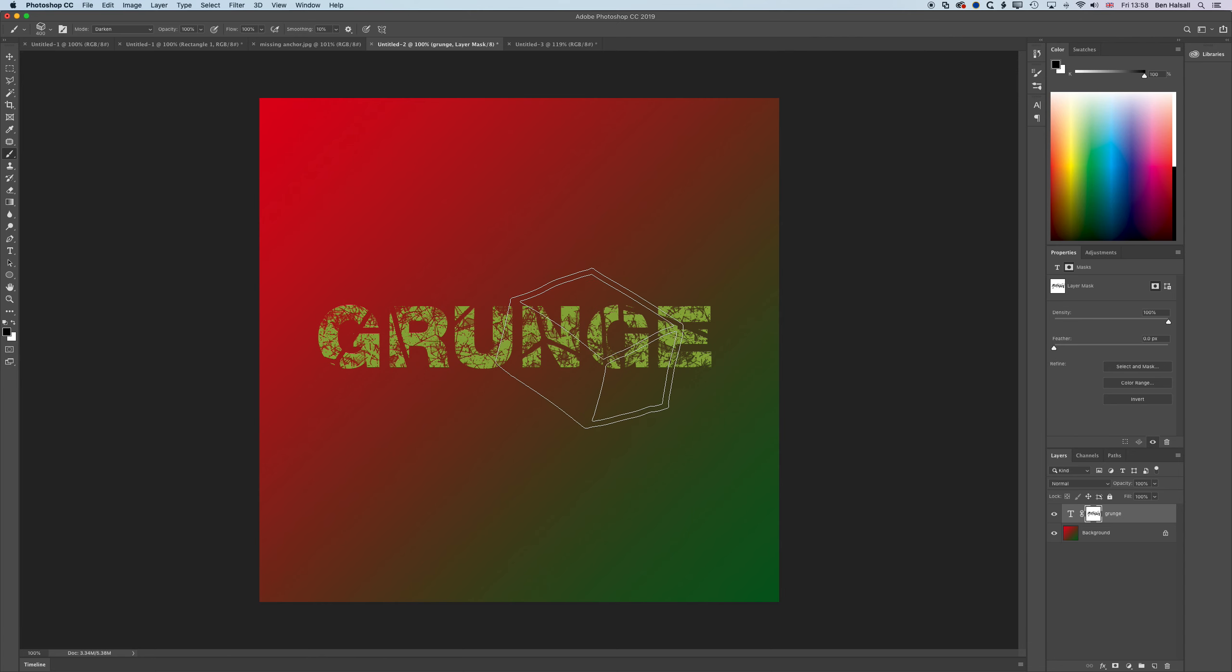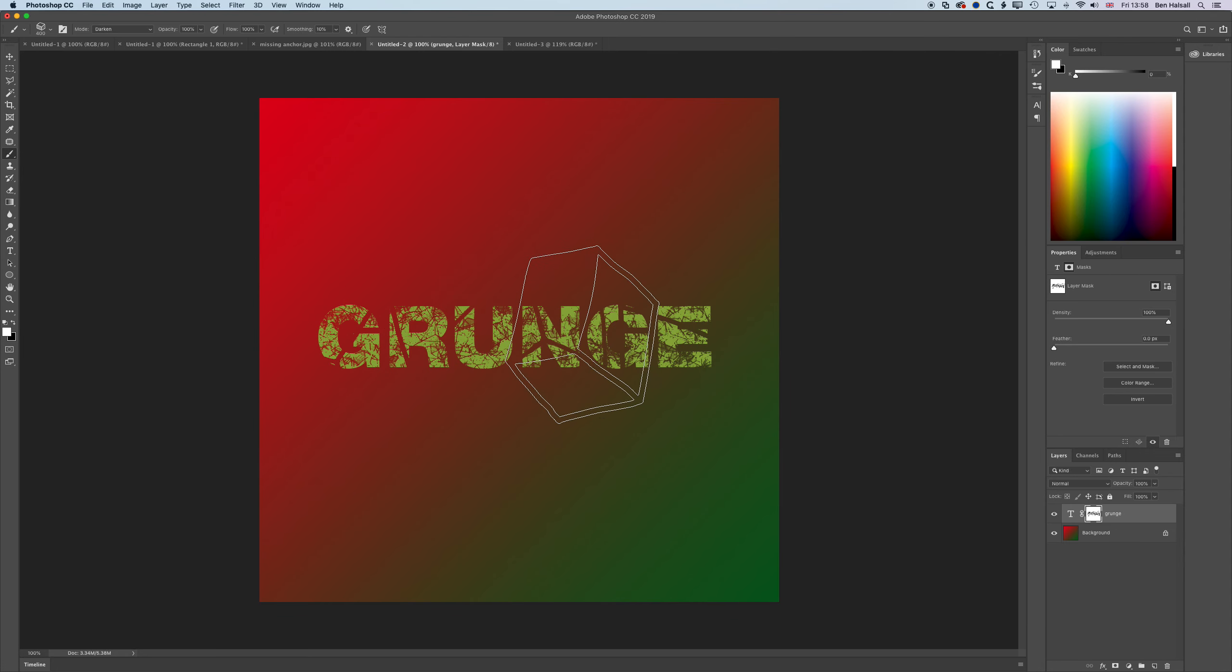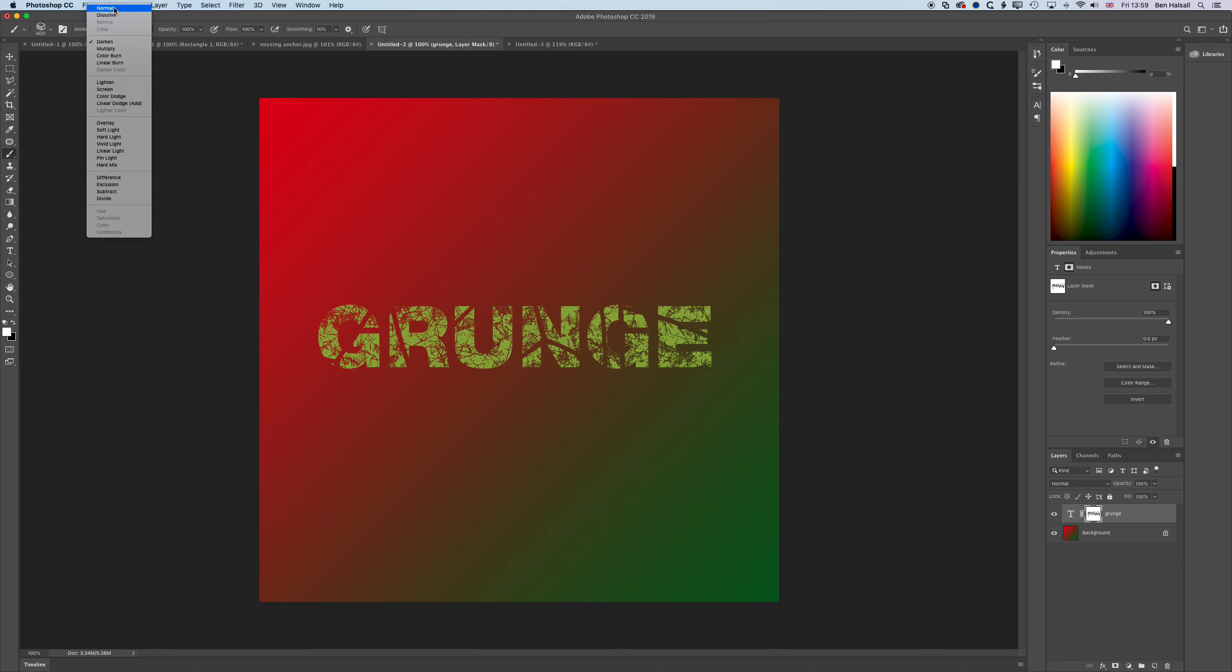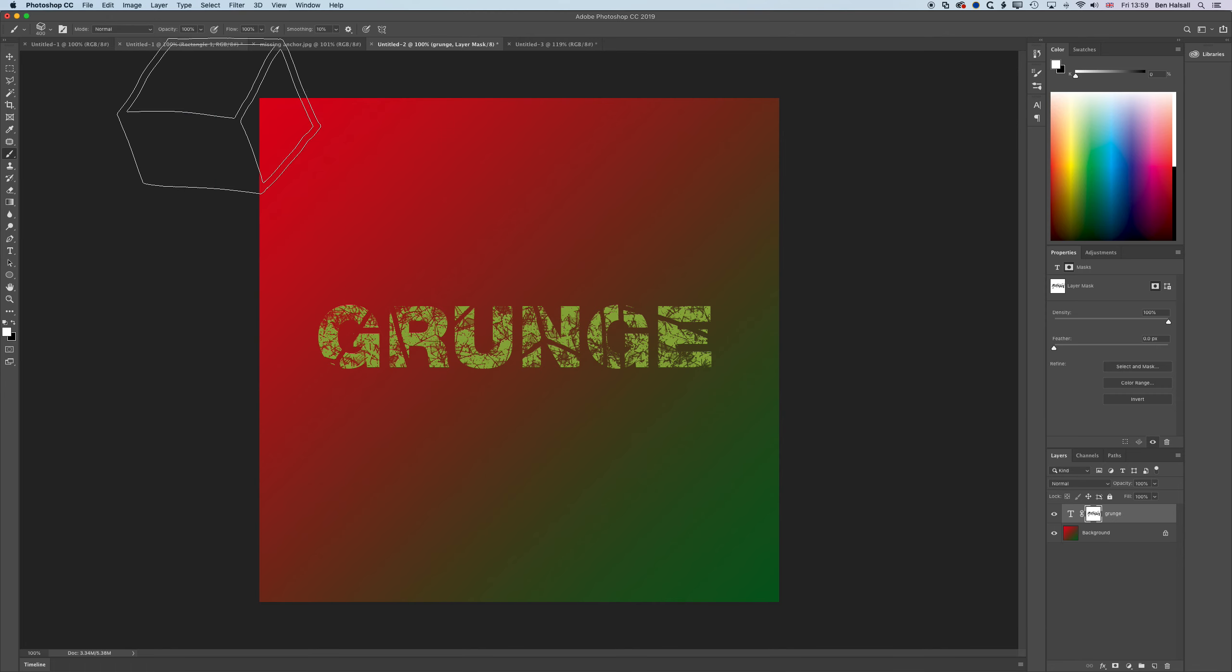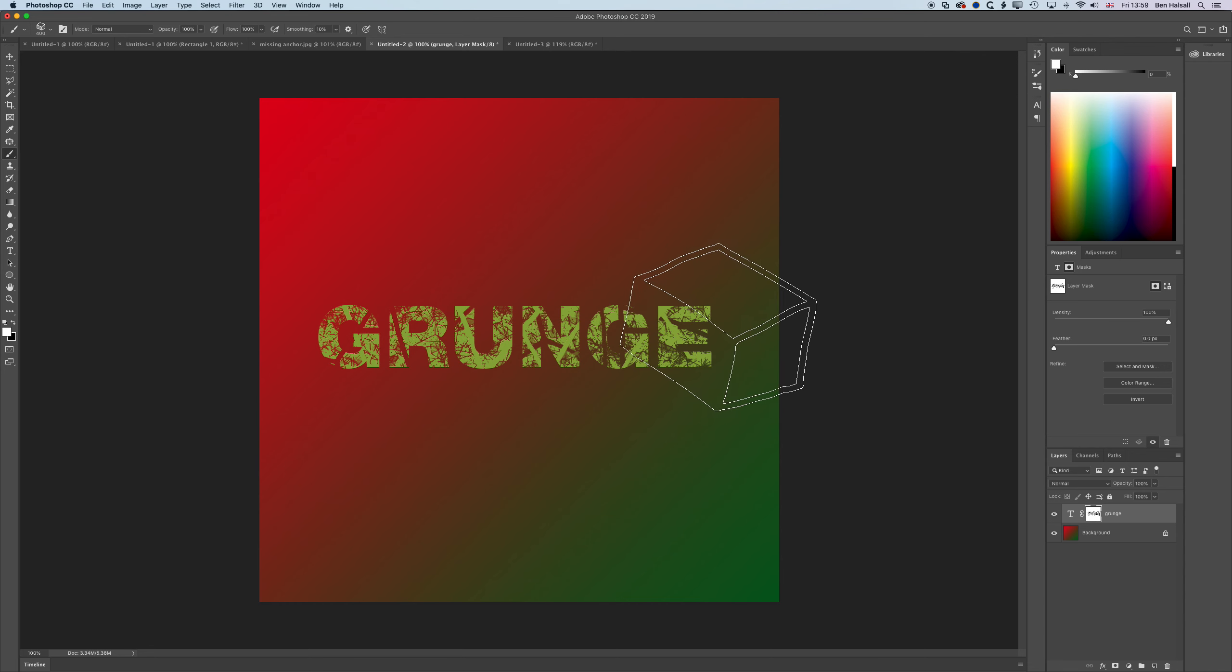We can also flip on the toolbar on the left here back to white and black. We need to turn off darken and turn that back to normal. Then we can paint back in parts of the text as well with different size brushes.